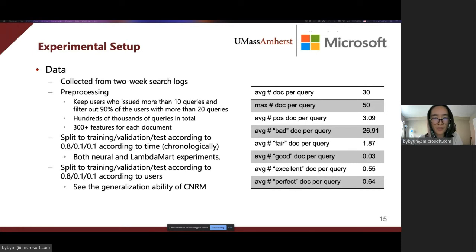These partitions are used for both neural and LambdaMart experiments. To see whether CNRM can generalize well to unseen users, we also split the users into training, validation, and test sets, and put all the associated queries into the corresponding sets.